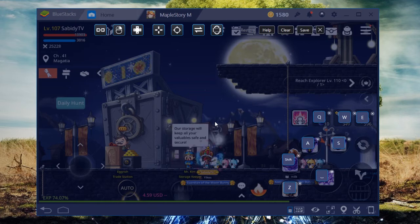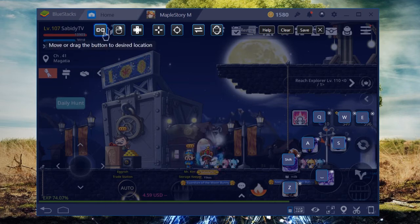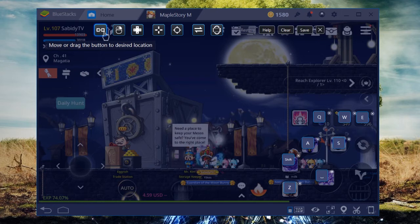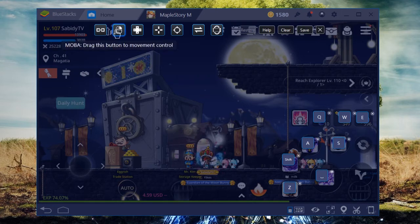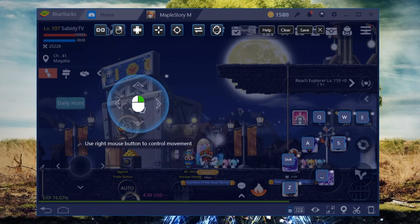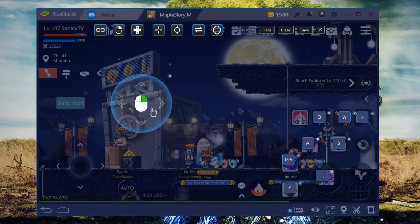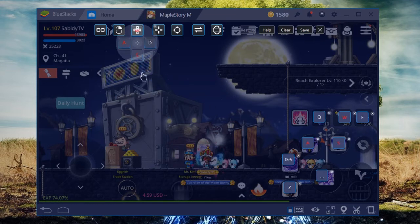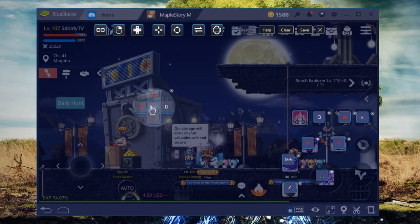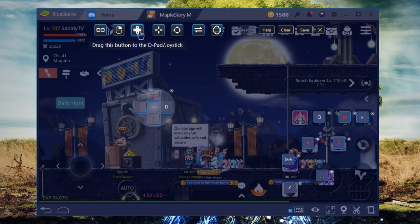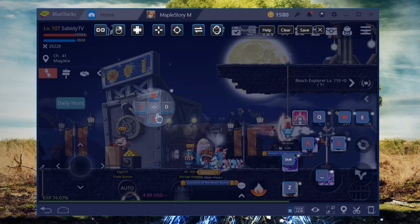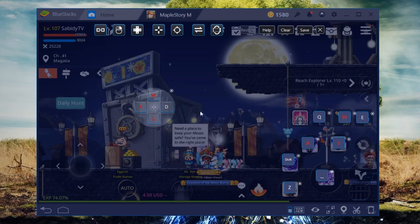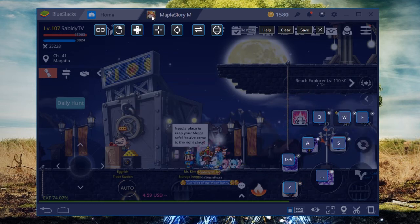There's a few different unique options on the top here on BlueStacks. You can move or drag the button to a desired location. You can have a game for a MOBA so that you can have mouse control and move around. You can have a joypad or D-pad or joystick, like an Xbox One controller or something you could apply onto here.